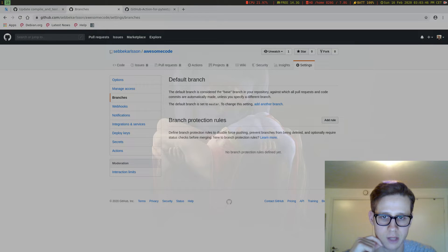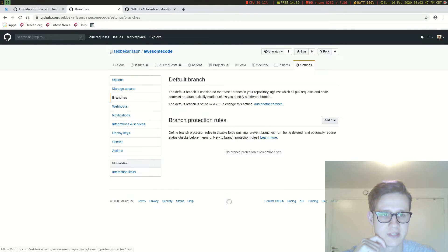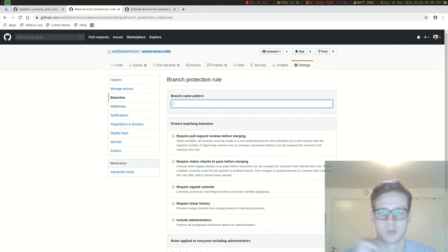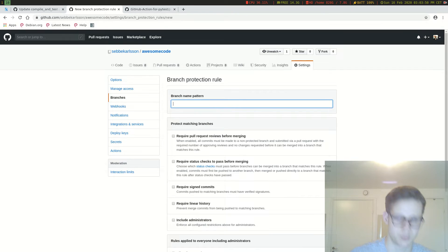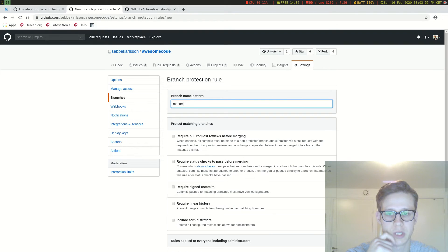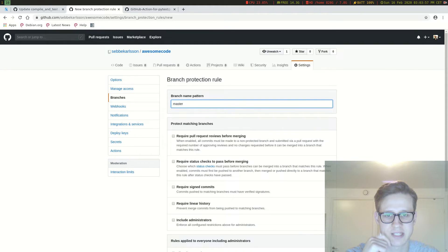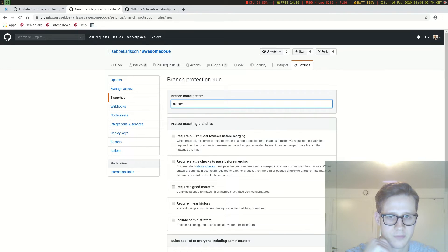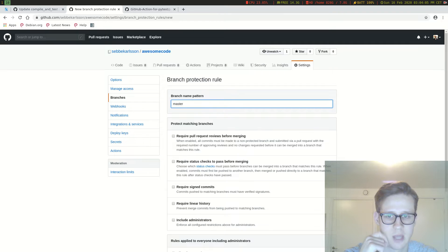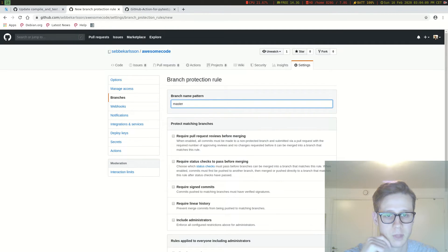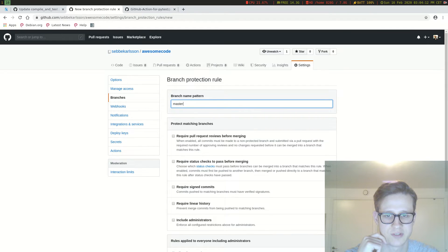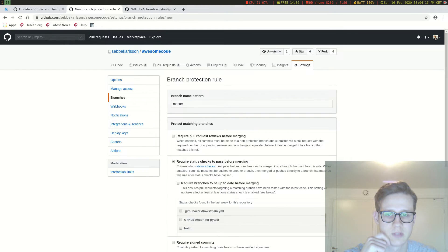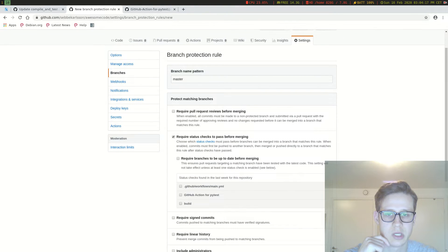This is what we want to do. So just hit add rule here and we want to protect the master branch. And we want to do require status checks before merging. Choose which status checks must pass before branches can be merged into a branch that matches these rules. When enabled, commits must first be pushed to another branch and then merged or pushed directly to a branch that matches this rule after status checks have passed.